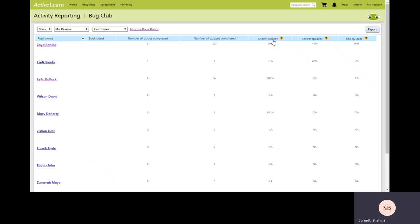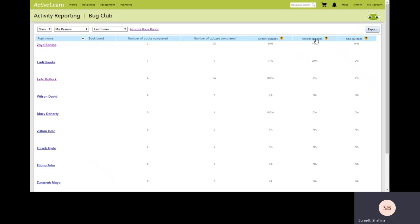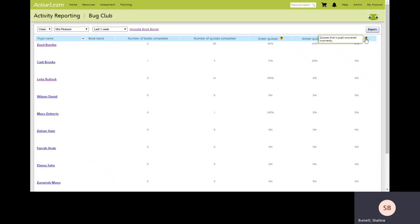So for example, the green quizzes indicate that the student answered correctly on their first attempt. Those quizzes coming up as amber indicate those they answered correctly on the second or third attempt. So 40% in this case. And for the red quizzes, those quizzes which the student answered incorrectly even after three attempts.